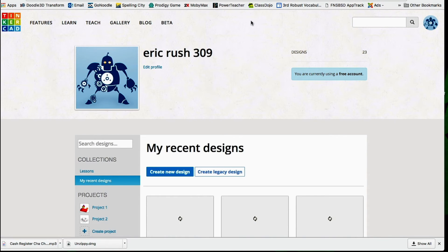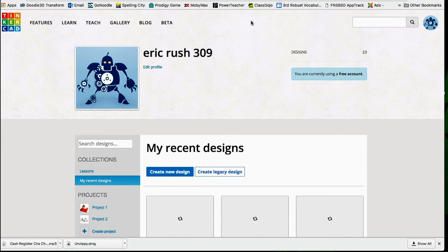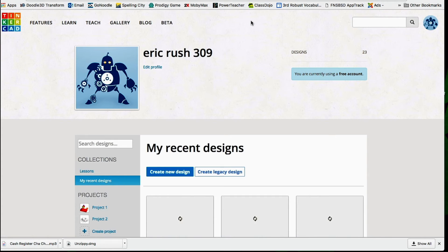And this will then take you to your teacher dashboard. So within the dashboard, not only can you create new designs for yourself, but you can also get your students to create designs. So if I go to Teach,